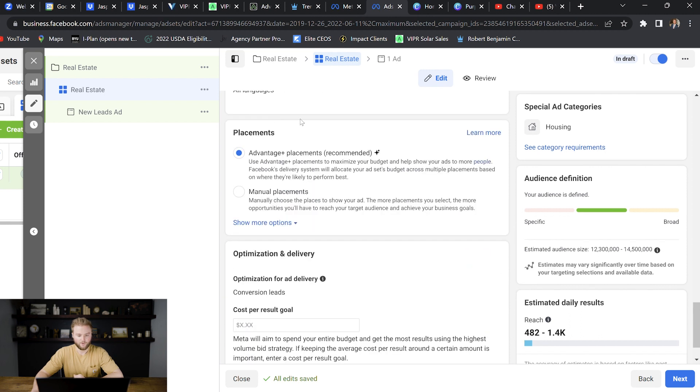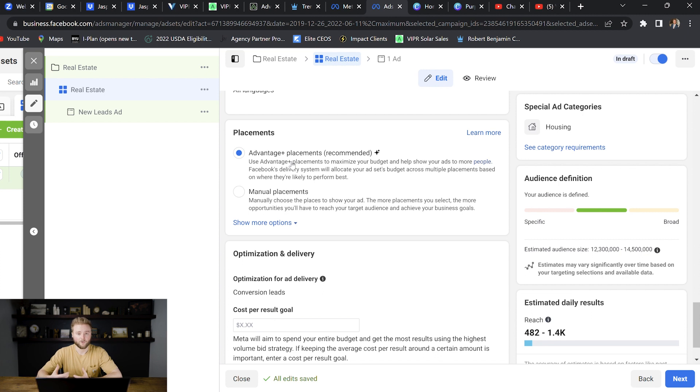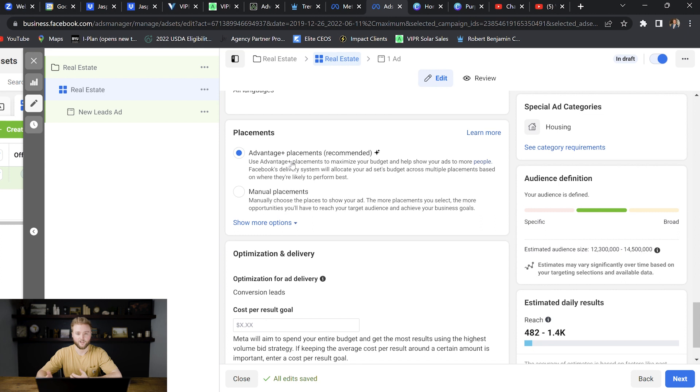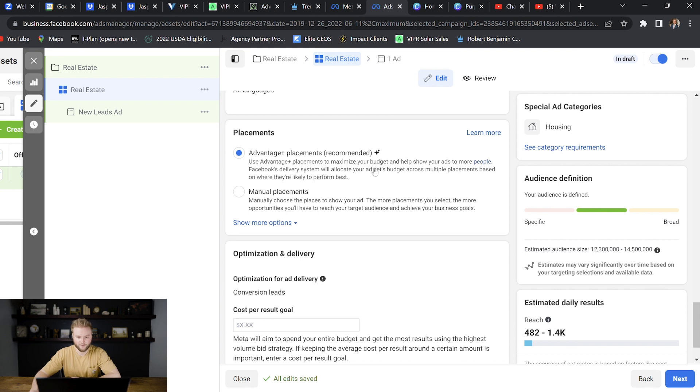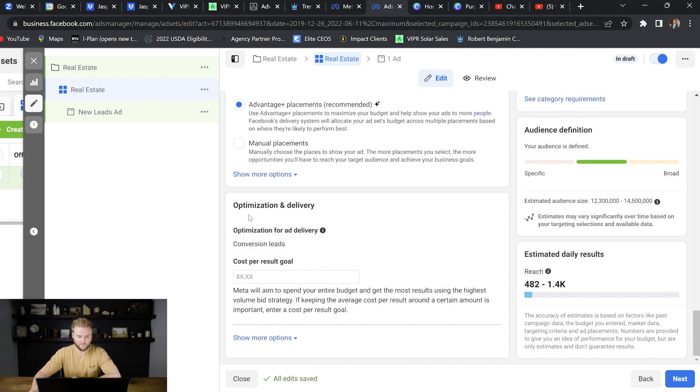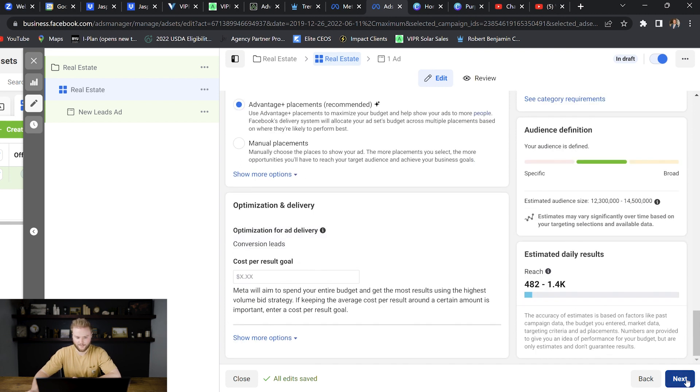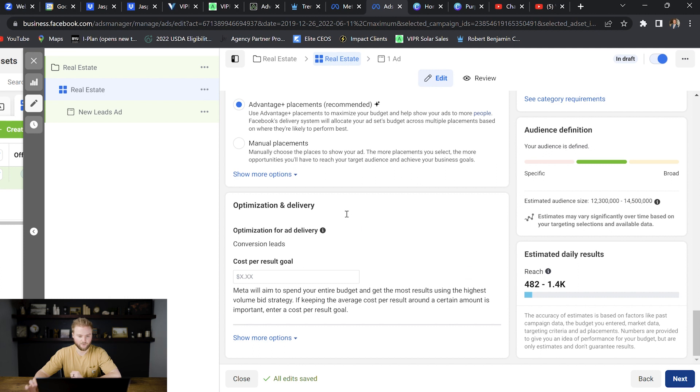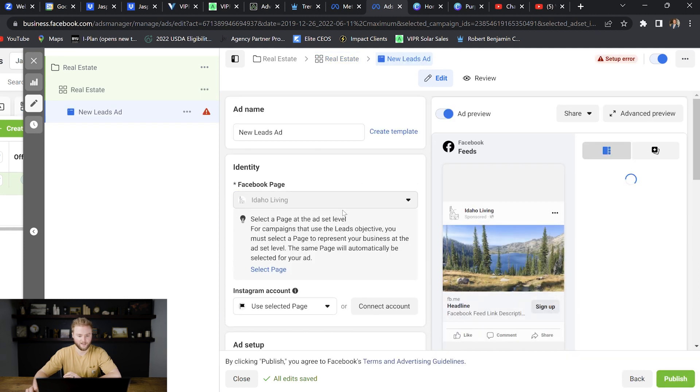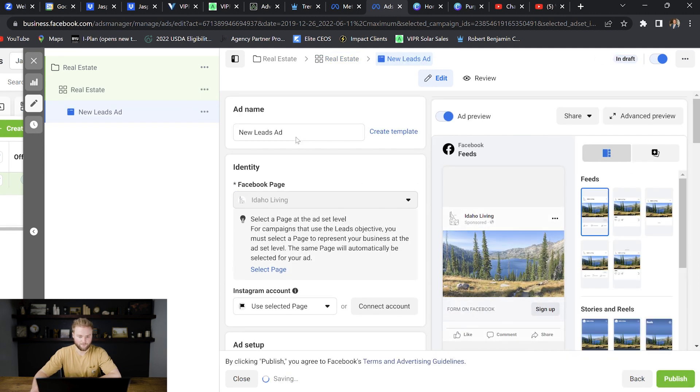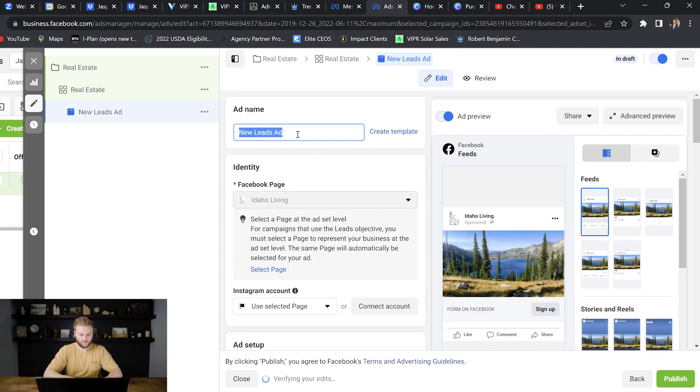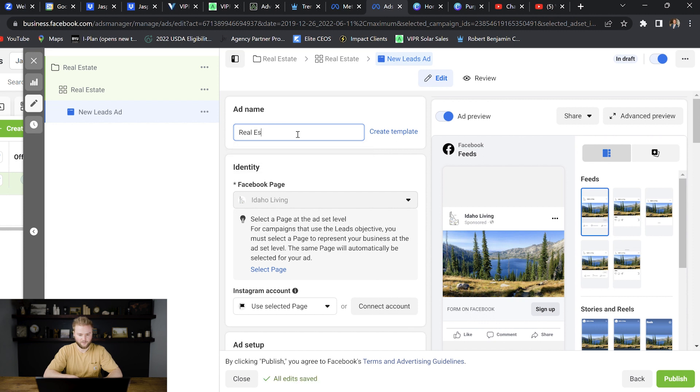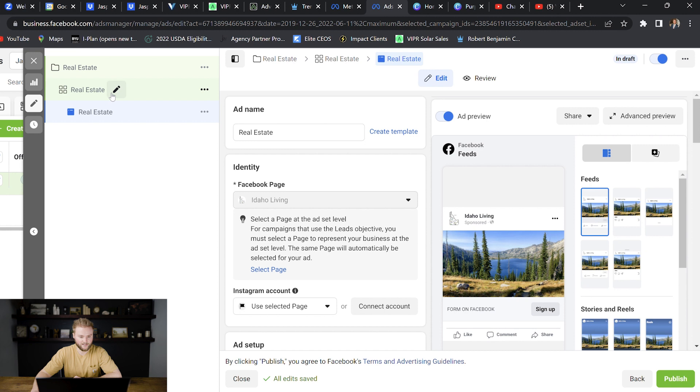And then with placements, we want to do advantage plus placements. This is Facebook's way of optimizing your budget and they'll put the ads in different places and see which place works the best. And then after a couple of days of testing it out, Facebook will then blast your ads out in the areas that convert and get the most leads. And then we'll leave the optimization and delivery blank as well. And then we'll hit next and we'll actually go into putting our ad together. So for the ad, I like to name it the same thing as before, real estate. So now up here, you can see our campaigns, real estate, our ad set is real estate, and now our ad is real estate just to kind of keep them all organized.